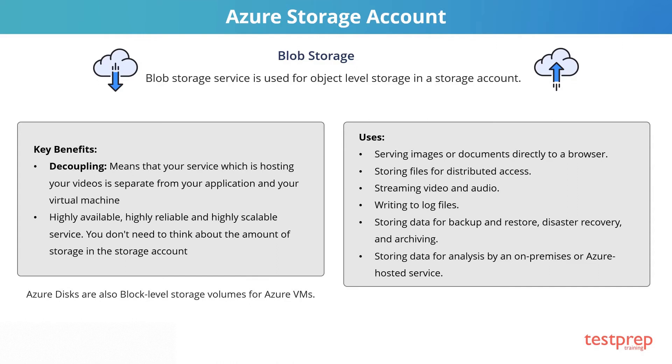Storing data for backup and restore, disaster recovery, and archiving. And storing data for analysis by an on-premises or Azure-hosted service.